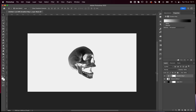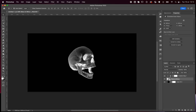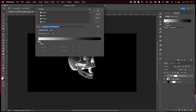Gradient maps are so easy to work with and non-destructive — you can always go back and change the colors later on. To apply your gradient map only to your object or your text, hold the Alt/Option key in between your gradient map layer and your object layer. Whenever you see this little arrow, just click and it's going to make it into a clipping mask, so it applies the gradient map only to the object underneath it.